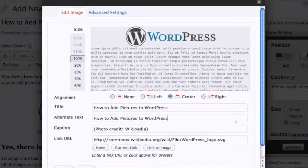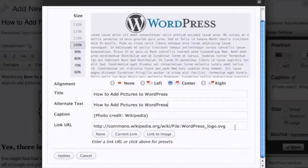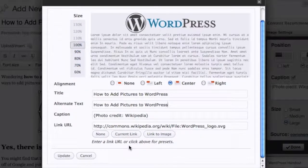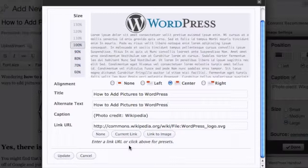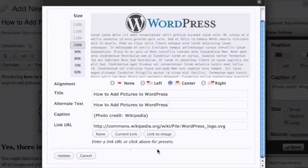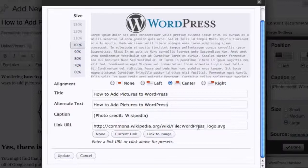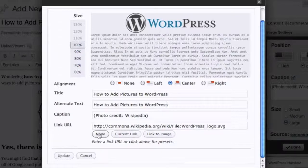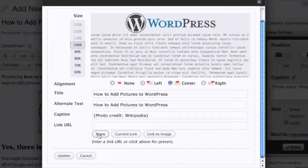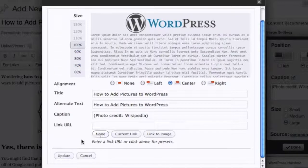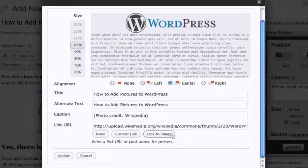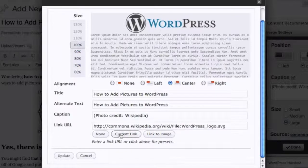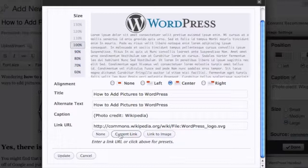It's a personal choice as well if you wanted to leave the link to the actual file source. Sometimes I do, most of the time I don't. You can click none, link to image where it goes to the actual image, or current link which goes to the page that the file's on.